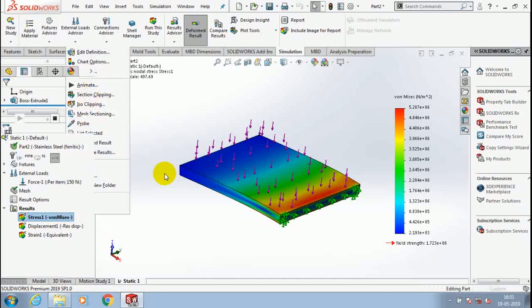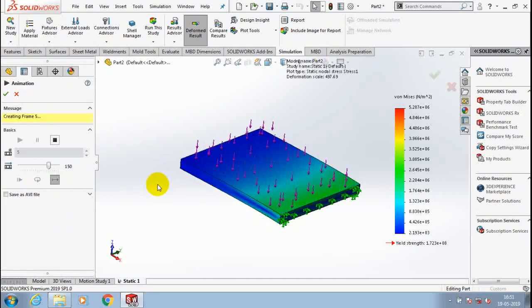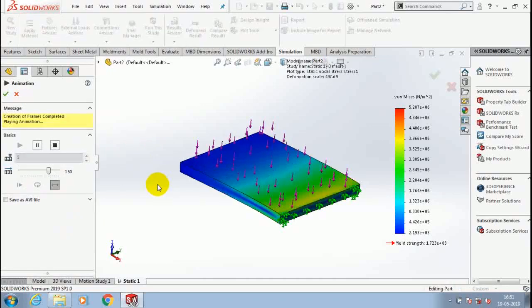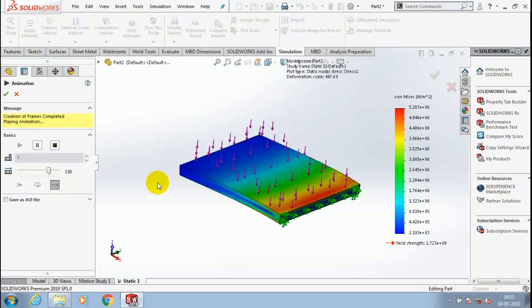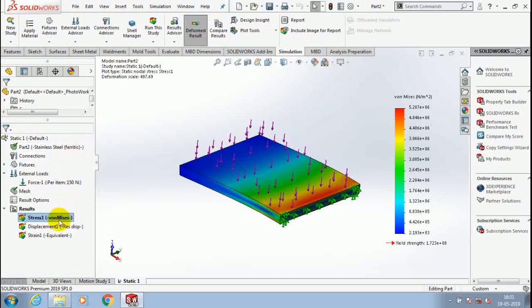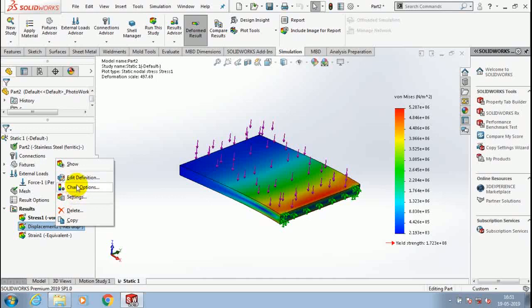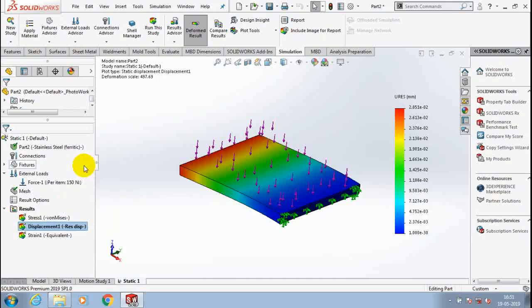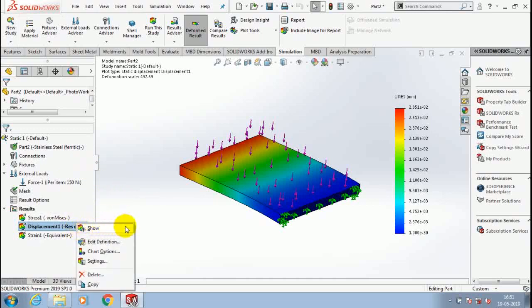This is how we can make a simple cantilever beam analysis. To get the regular updates of my videos, please subscribe to my channel. Don't forget to like and share. Inshallah, we will meet in the next video.